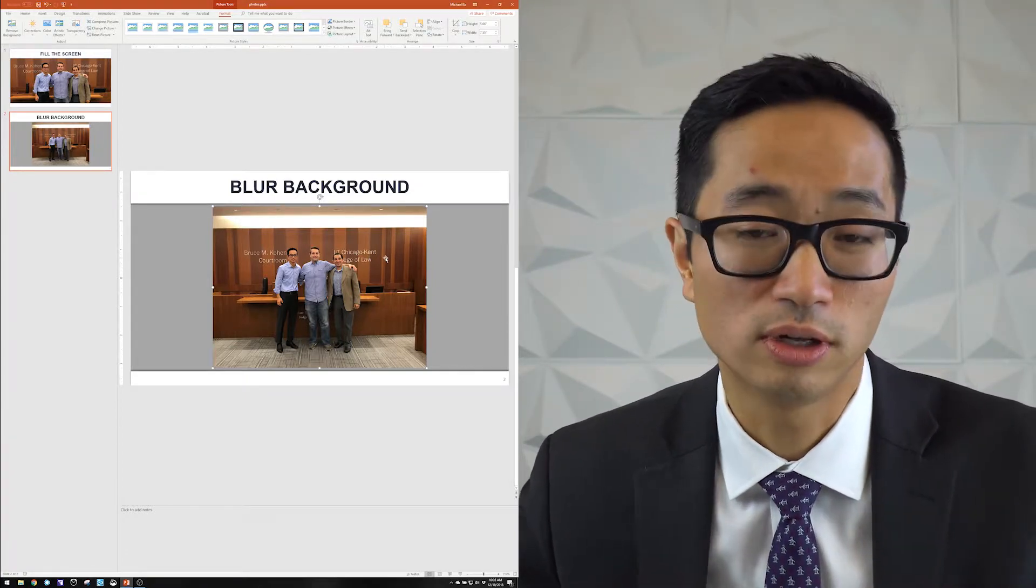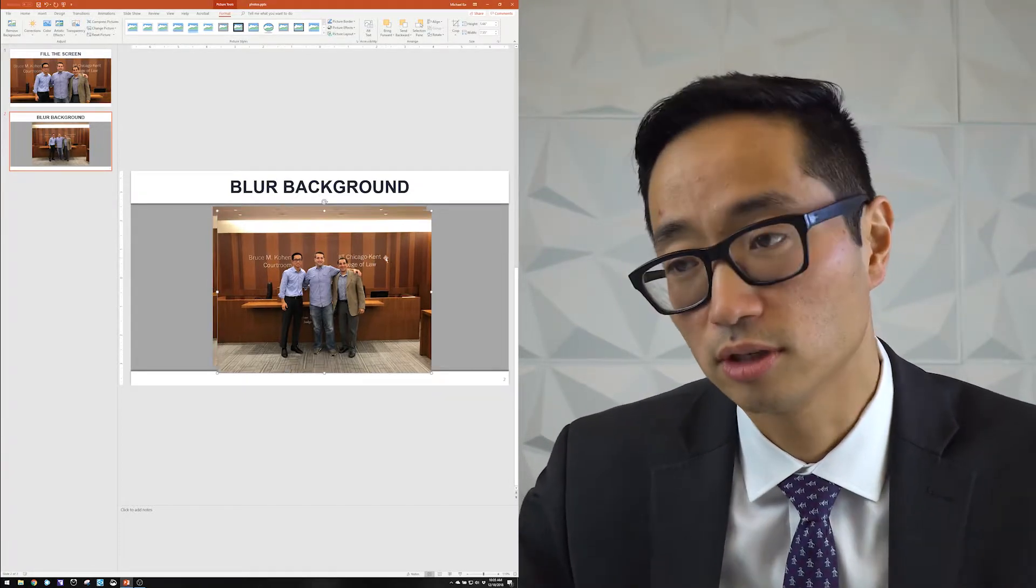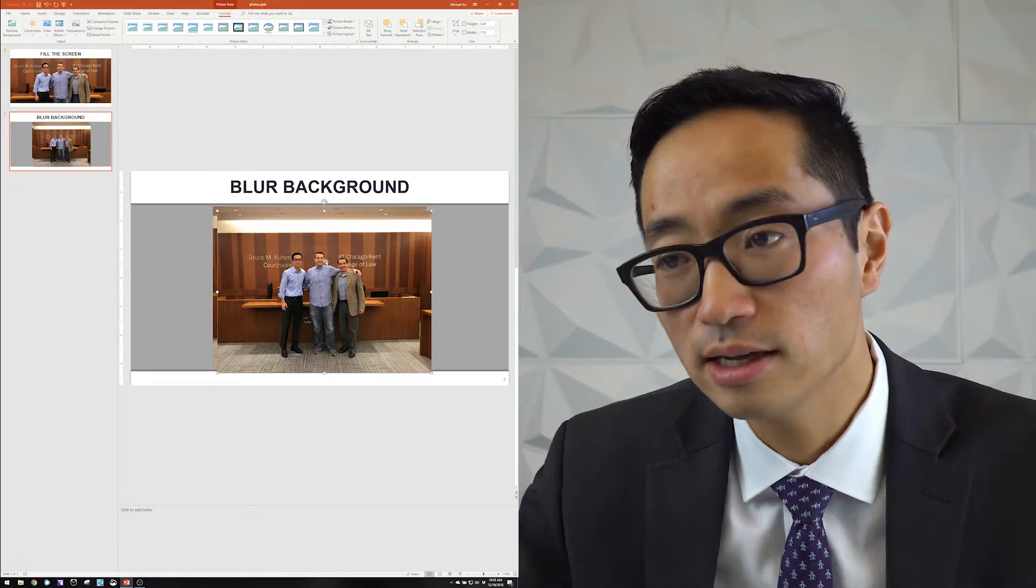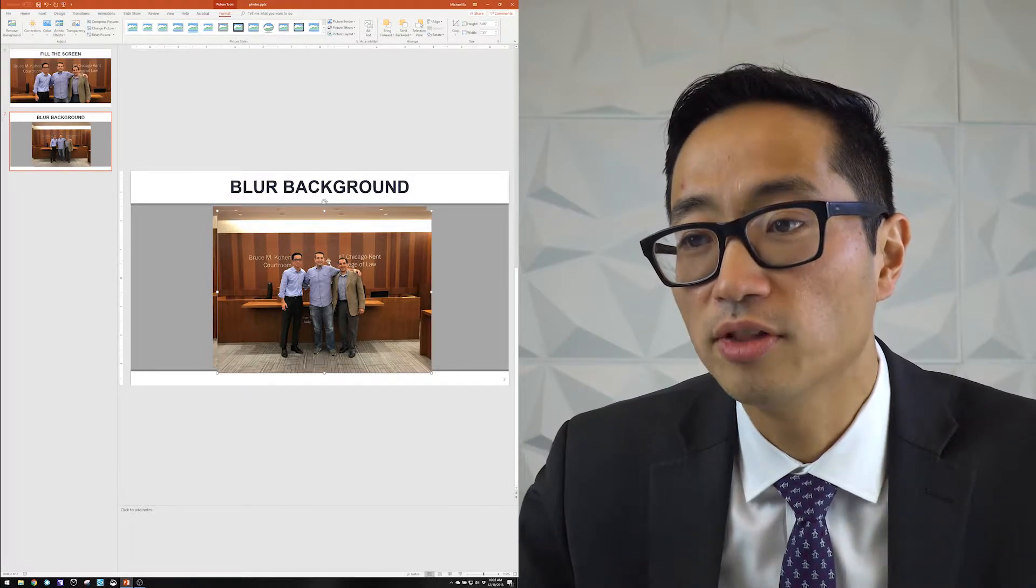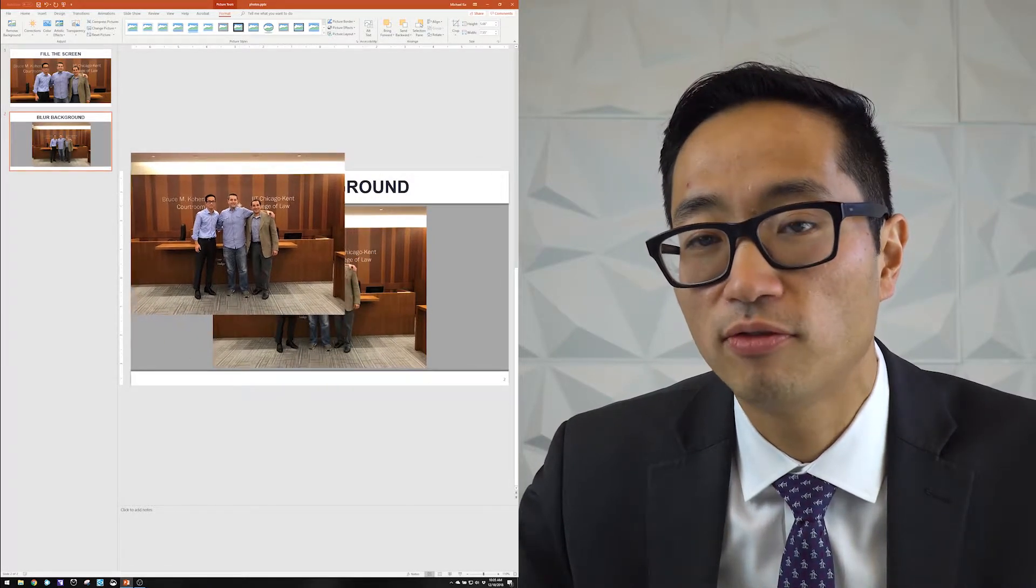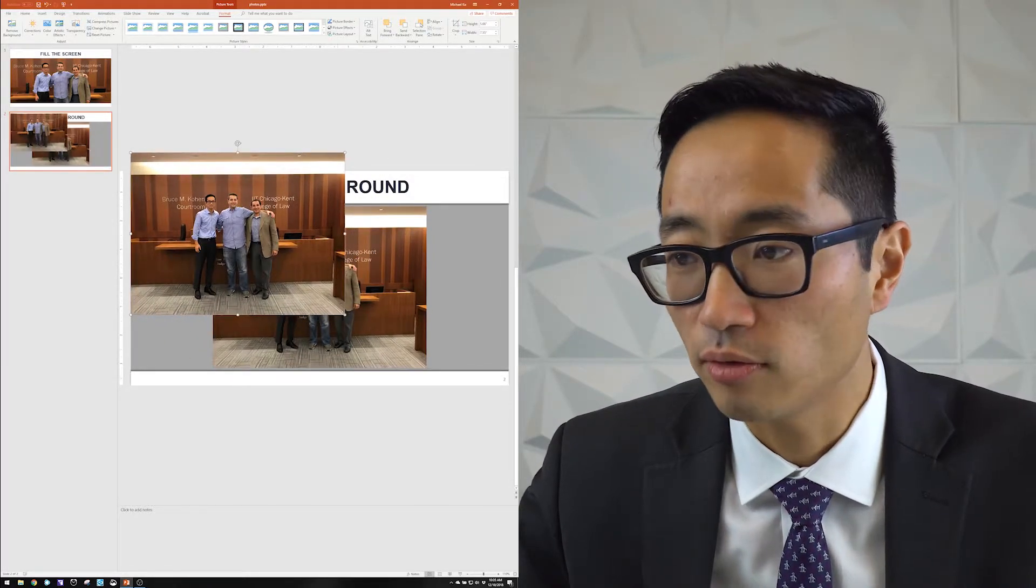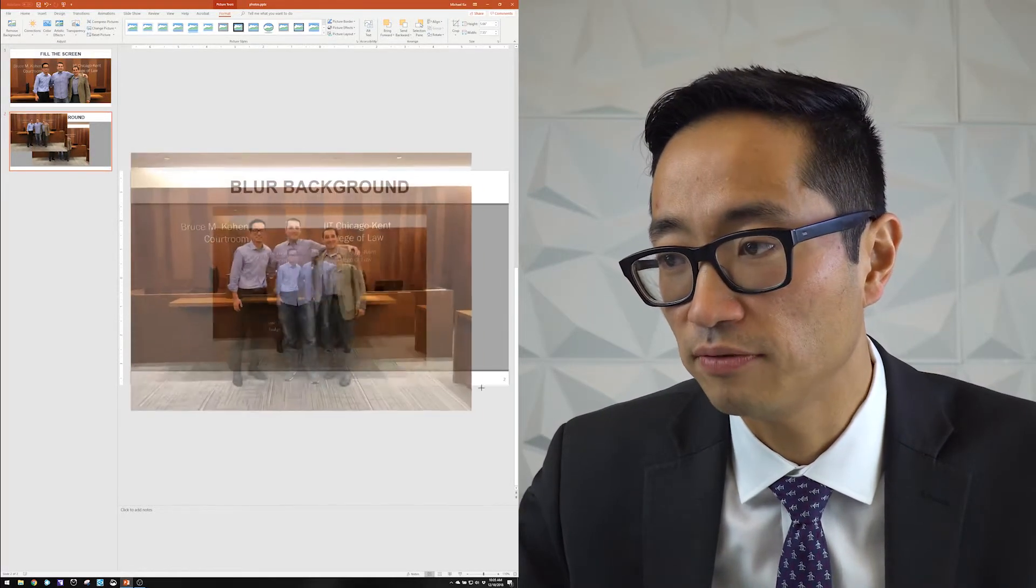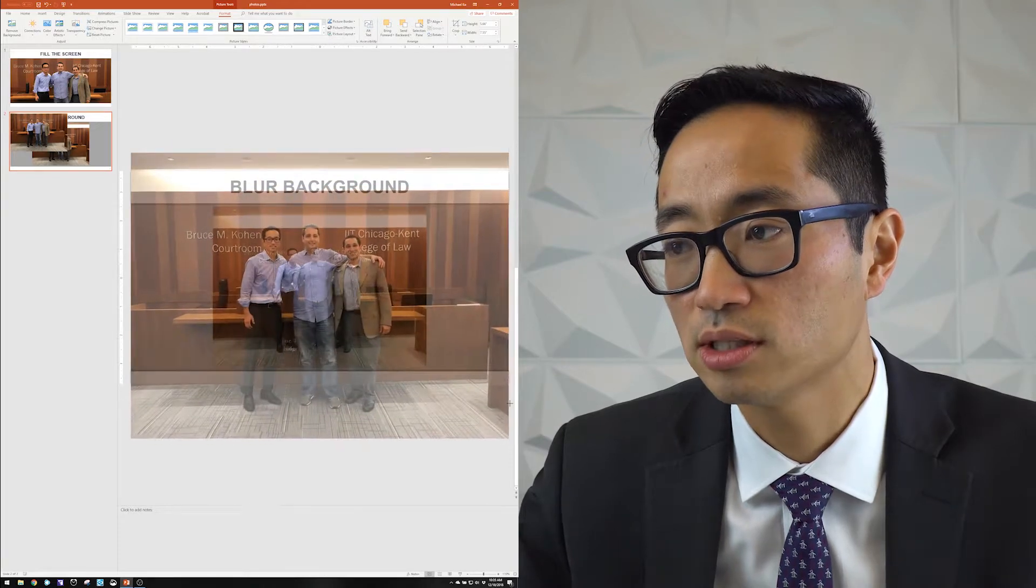I'm going to make a copy of this exact image. So I'll hit Ctrl C, Ctrl V or Ctrl D. And on the second image, I'll do the same thing I did before. And I'll make it really big. I'll make it fit the entire width of the slide.